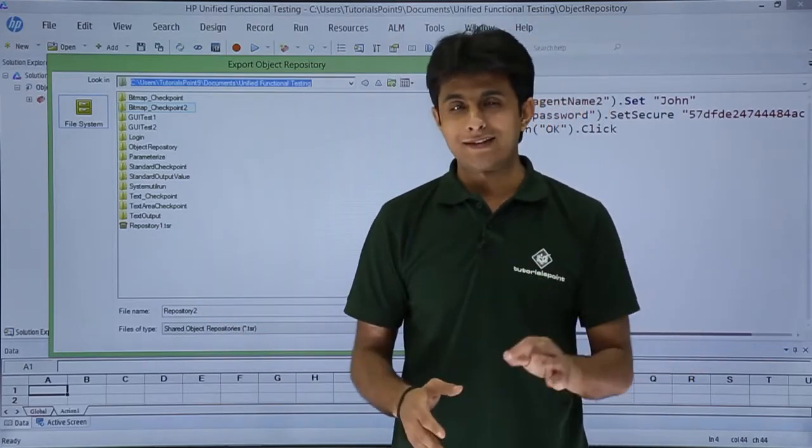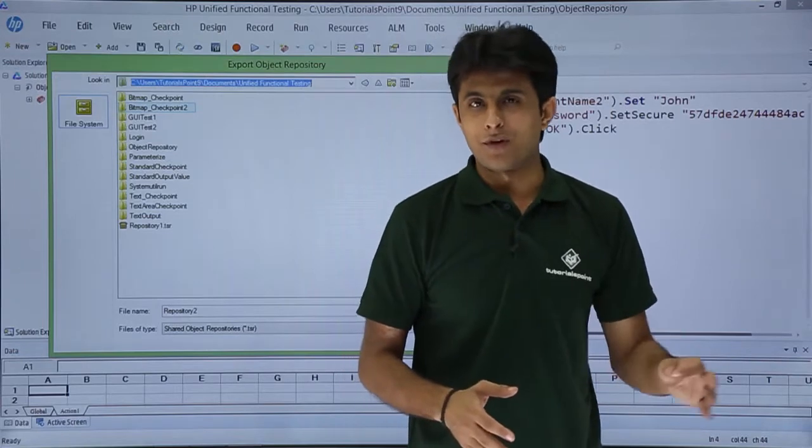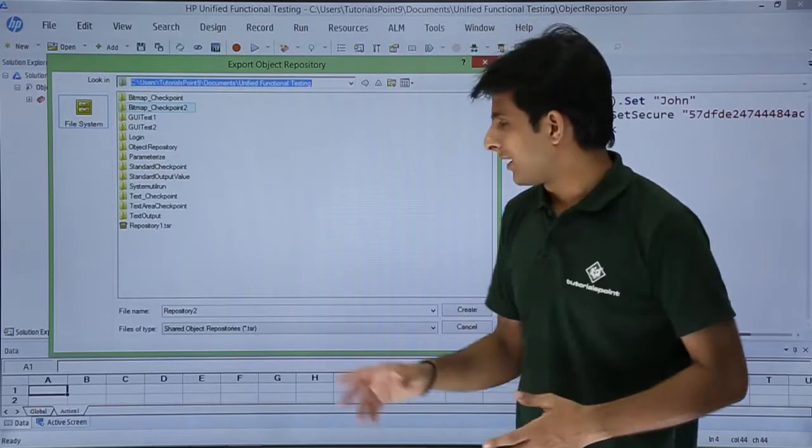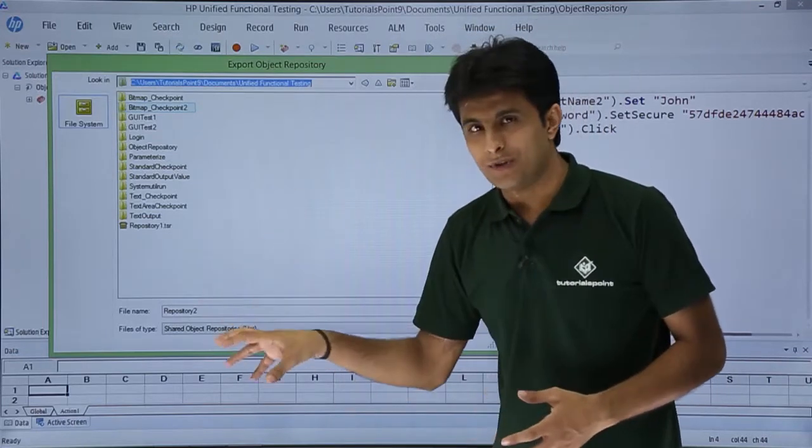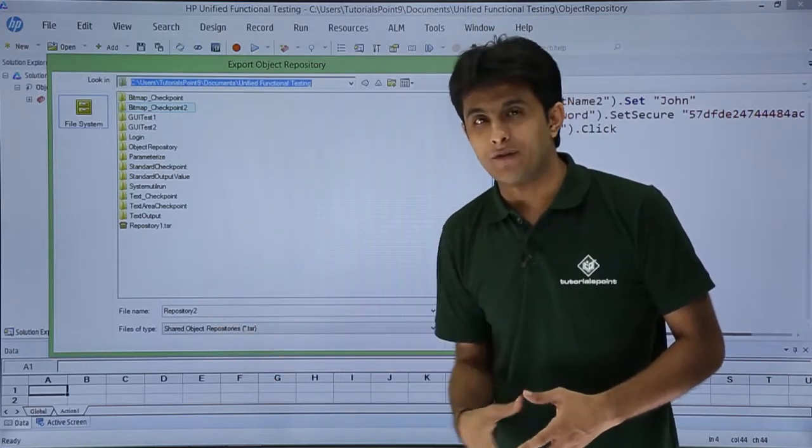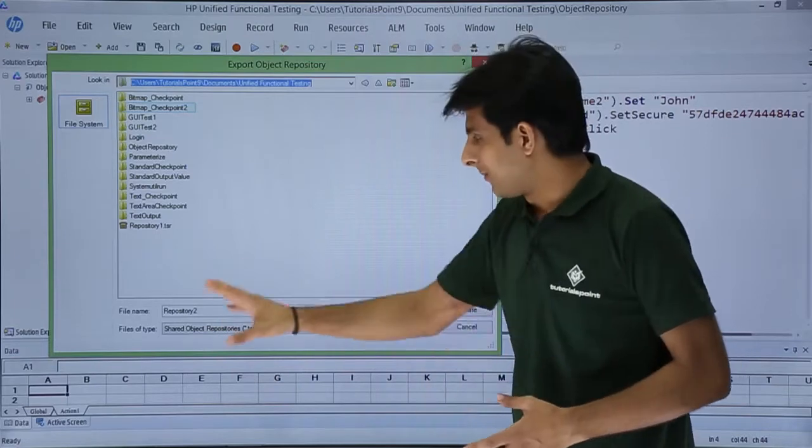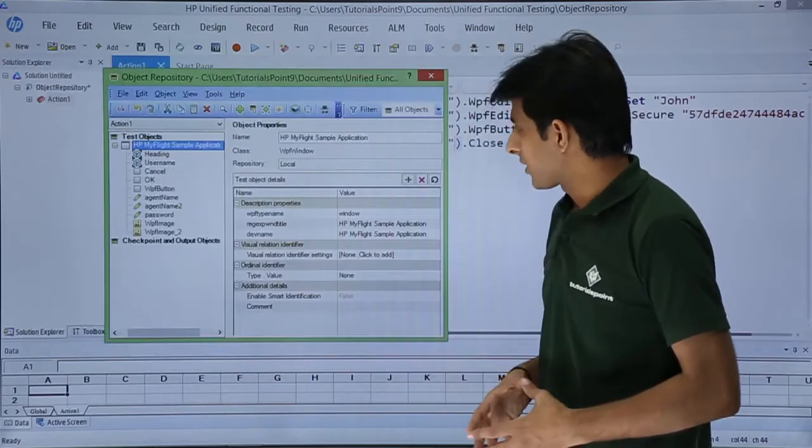TSR stands for test shared repository. So it can be used to collect all the objects, it can be shared with multiple people and I can just click on create.